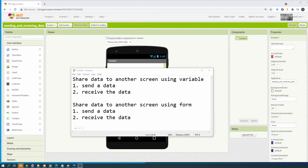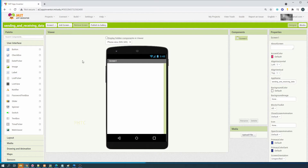Hello, in this video I will show you how to share data using MIT App Inventor. I will show how to share data to another screen using variables, and secondly I will also share how to share data to another screen using a form. Let's do this. First, go to our screen and straight to block view.